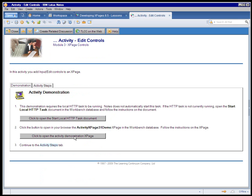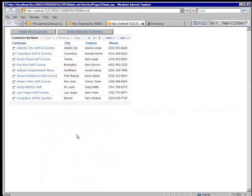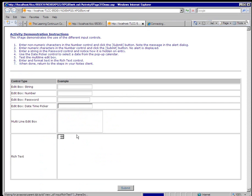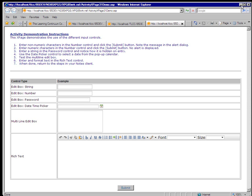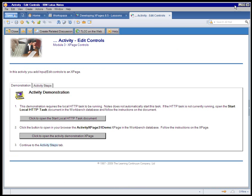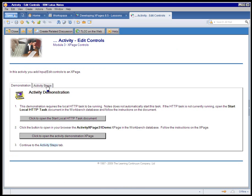So first off, there is a demonstration of what they're going to be doing in the activity. So once again, we have an X page which shows the various types of edit controls, and instructions on what to try out and what to test out in this demonstration. And then once they're done that, they go on to the activity steps.